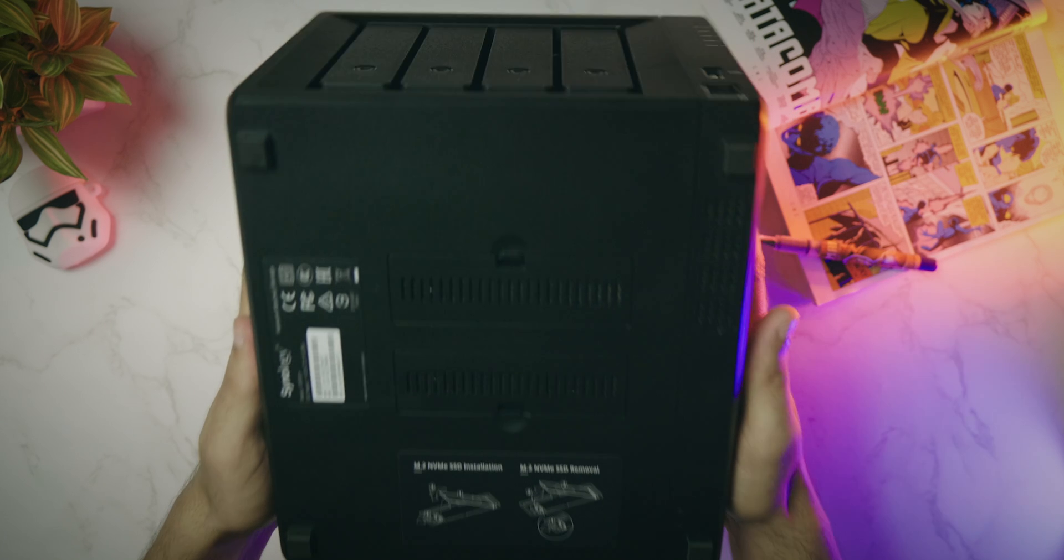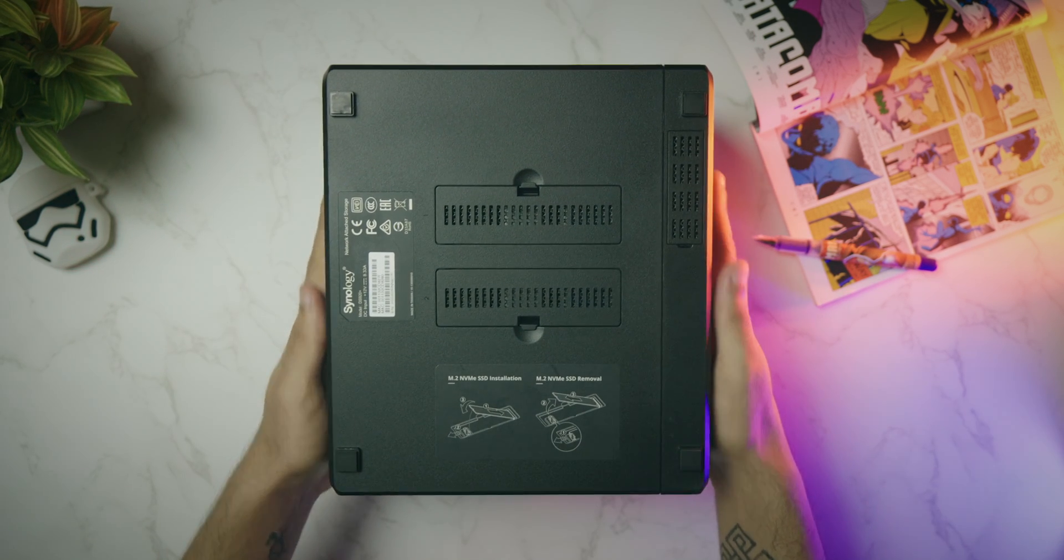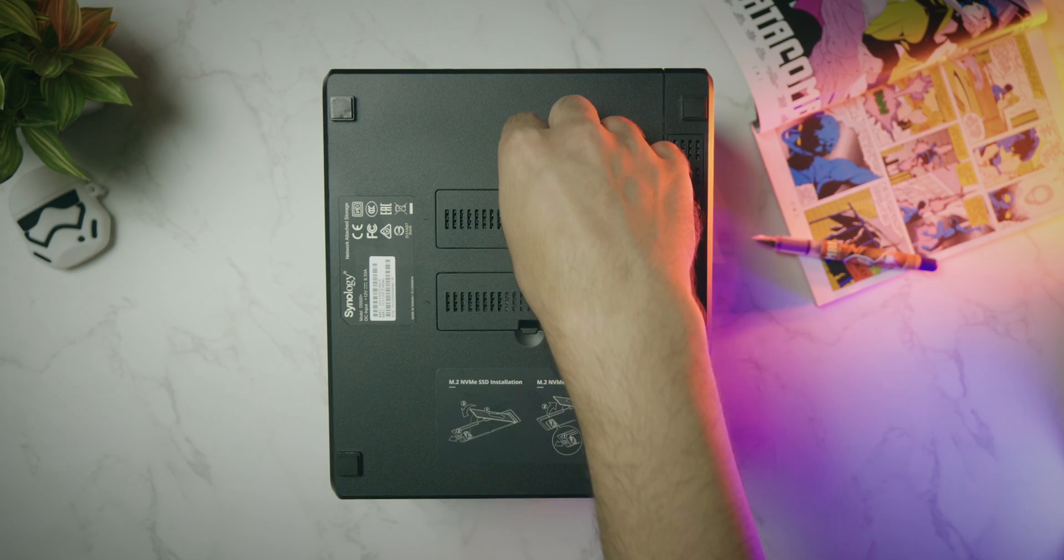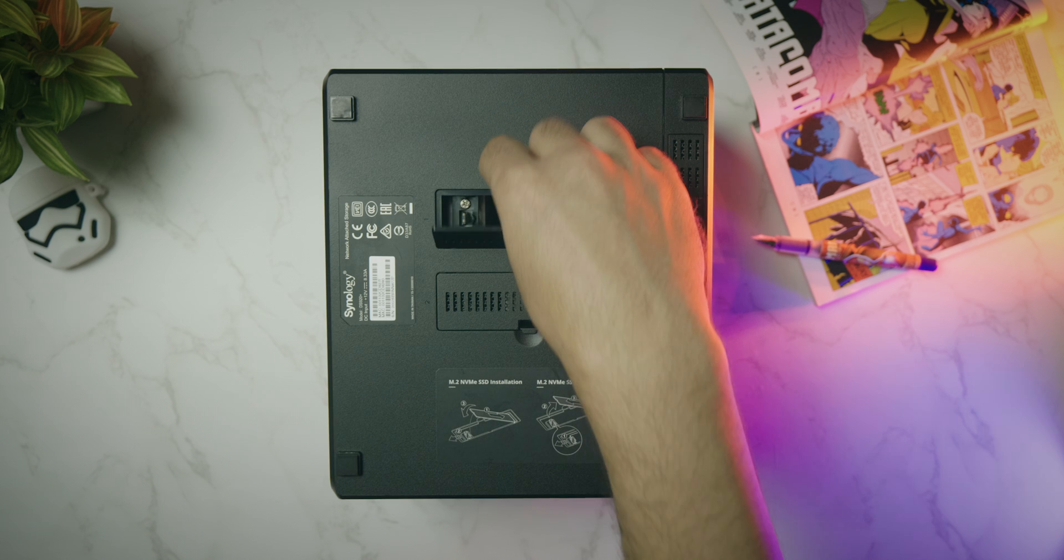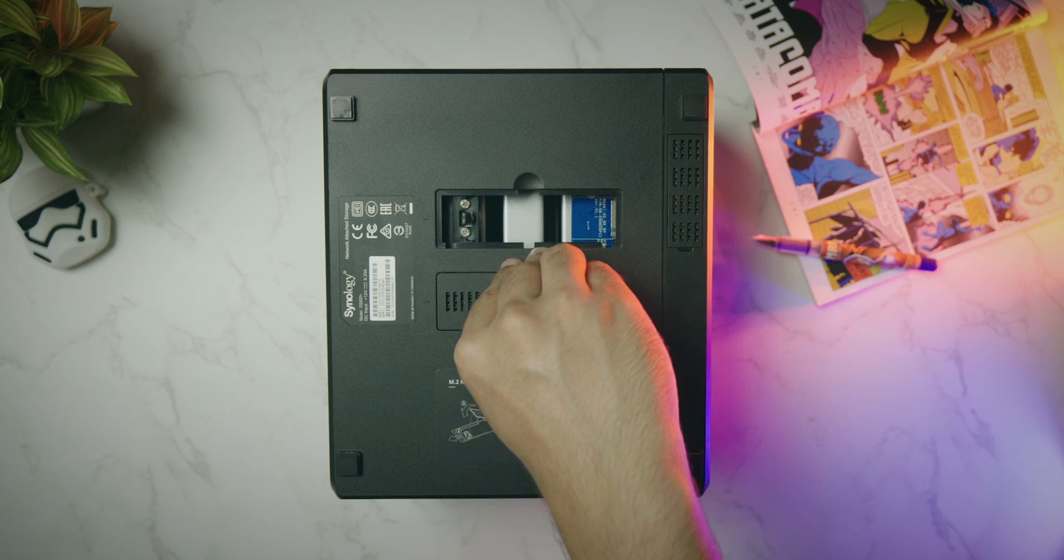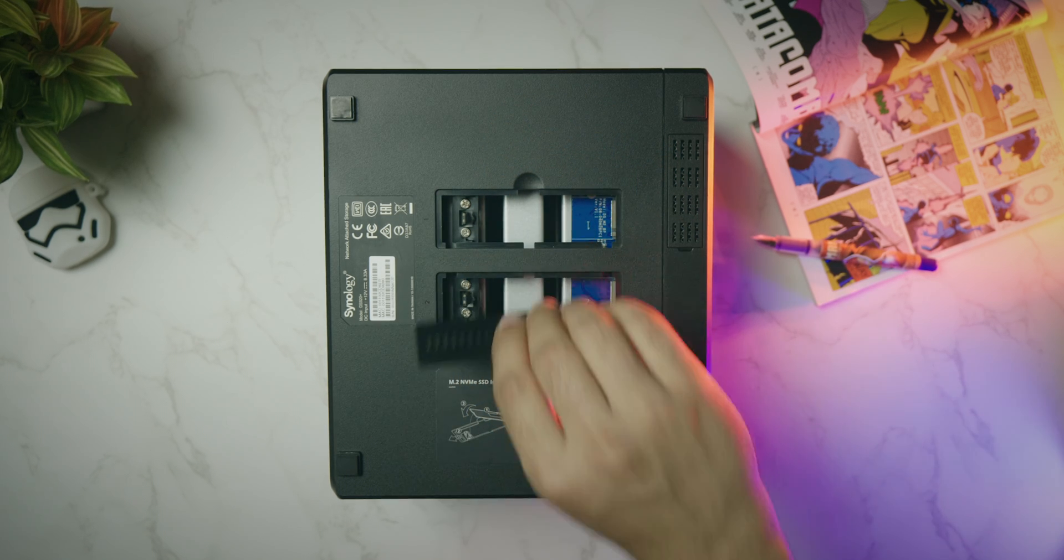At the bottom, it features two built-in M.2 SSD slots to leverage Synology SSD cache technology for improved I.O. and application performance.